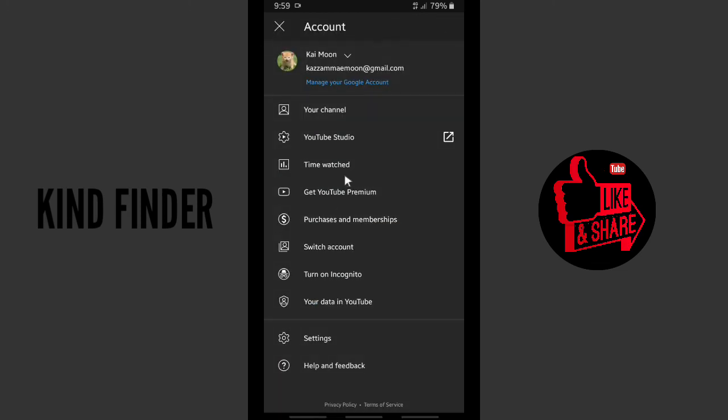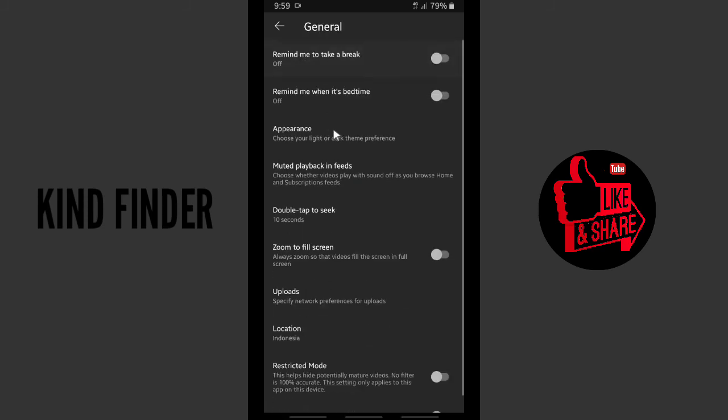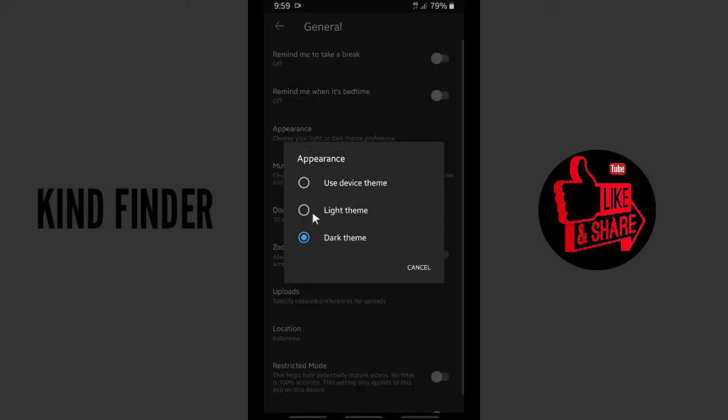light, you can go to Settings just like before, go to General, Appearance, and tap on Light Theme.